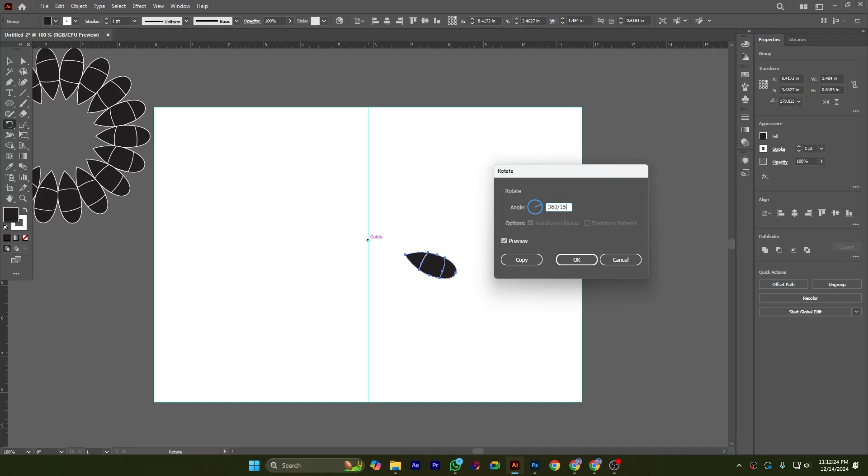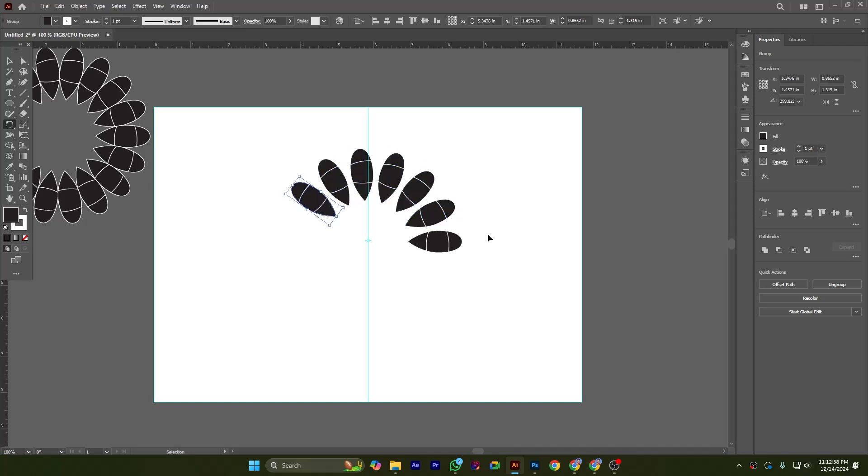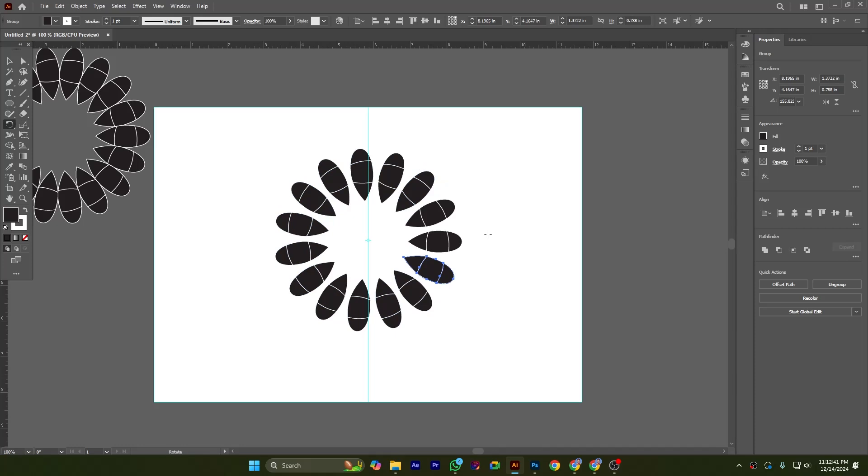It is duplicating a copy and also rotating it in 15-degree orientation. Now I am pressing Ctrl+D from the keyboard multiple times to cover the full shape and rotation.